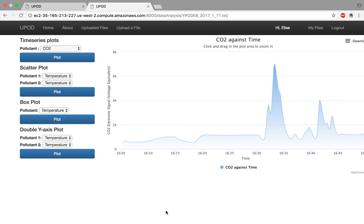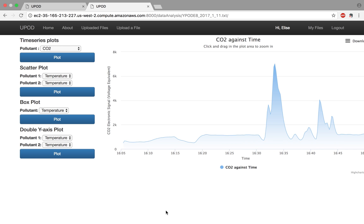This is the raw signal you will see from your pod before any calibration is applied to convert voltage into a concentration unit of parts per million or parts per billion. So when you look at this first plot and see electrical signal, electronic signal voltage equivalent, these are not concentration units. This is strictly just what the carbon dioxide sensor initially reads during your testing.